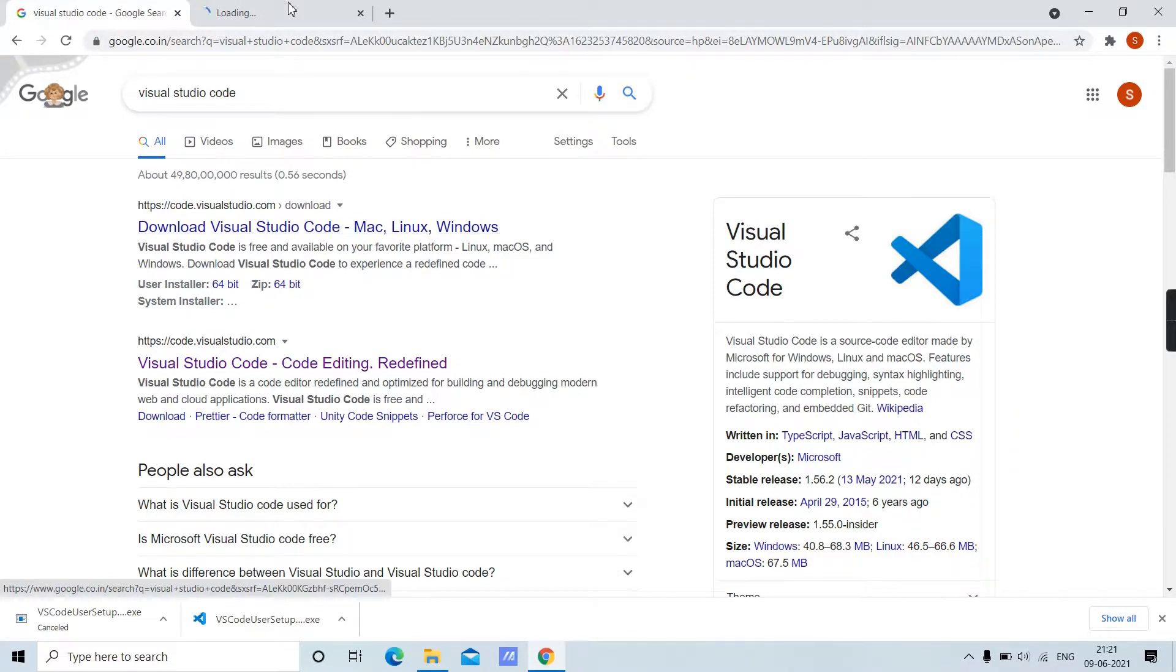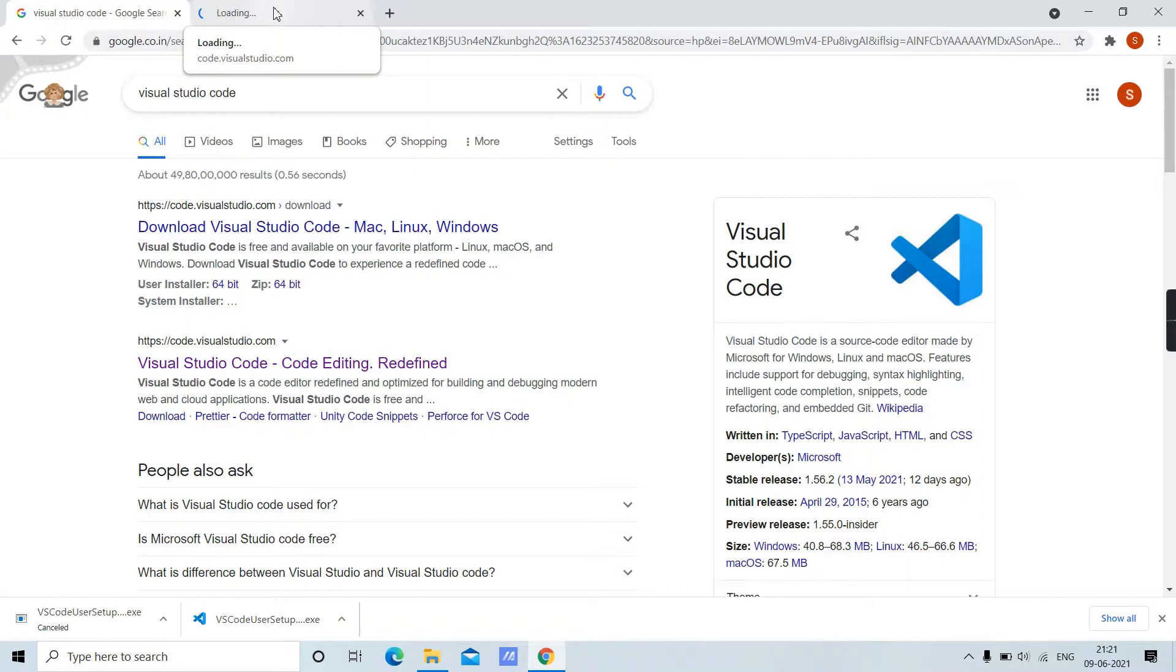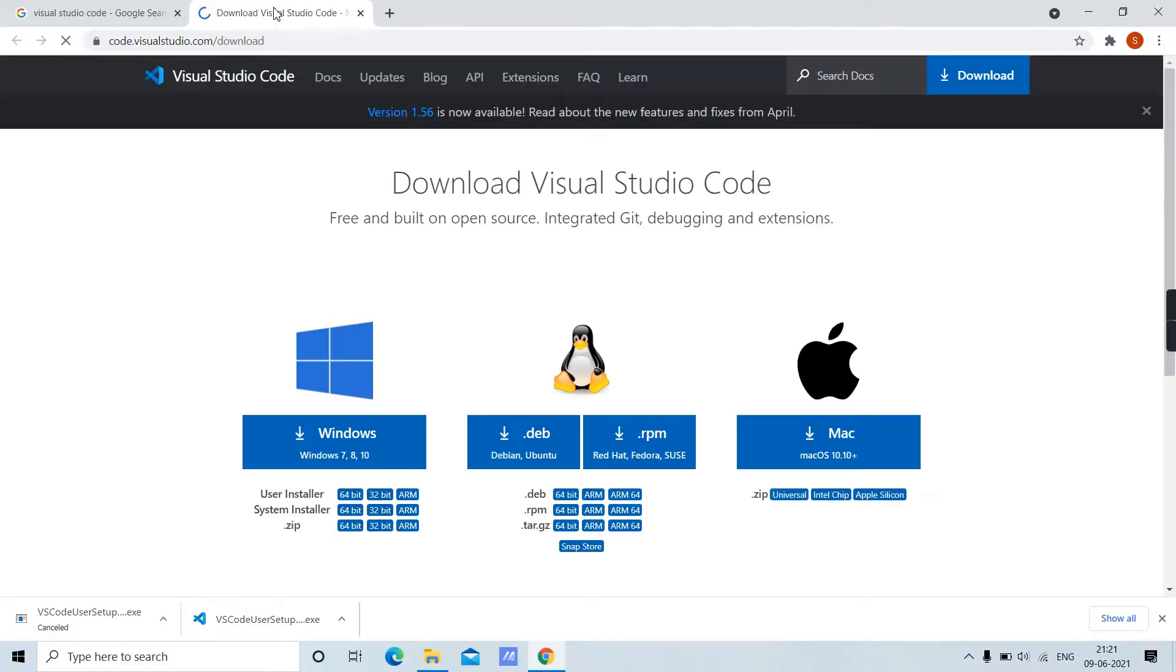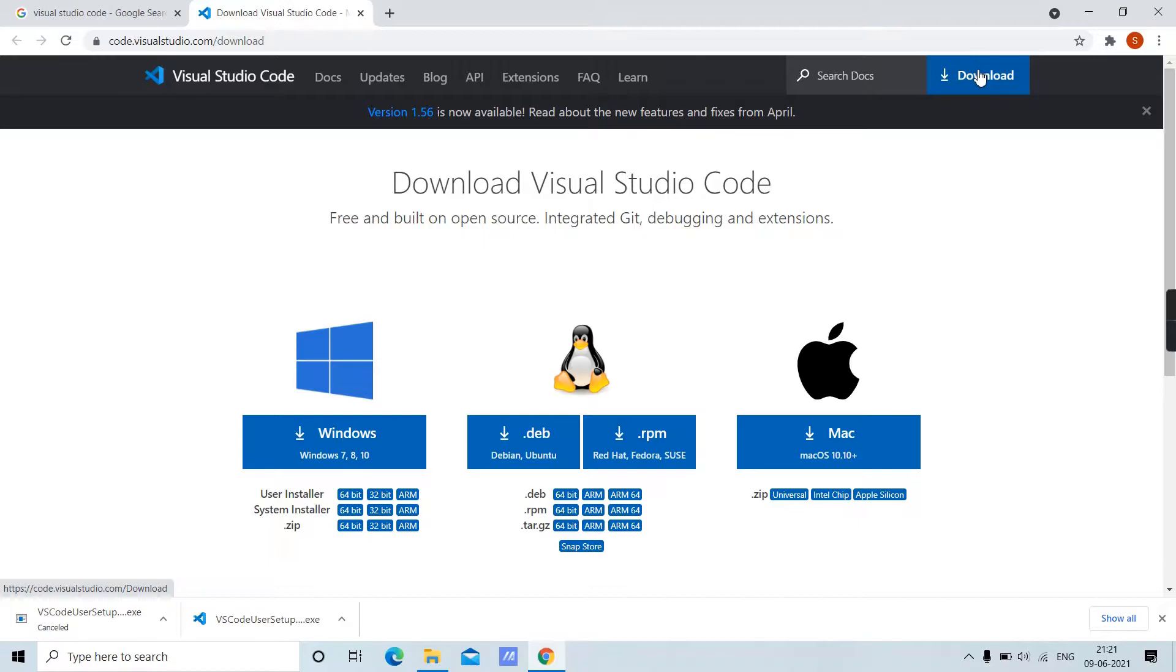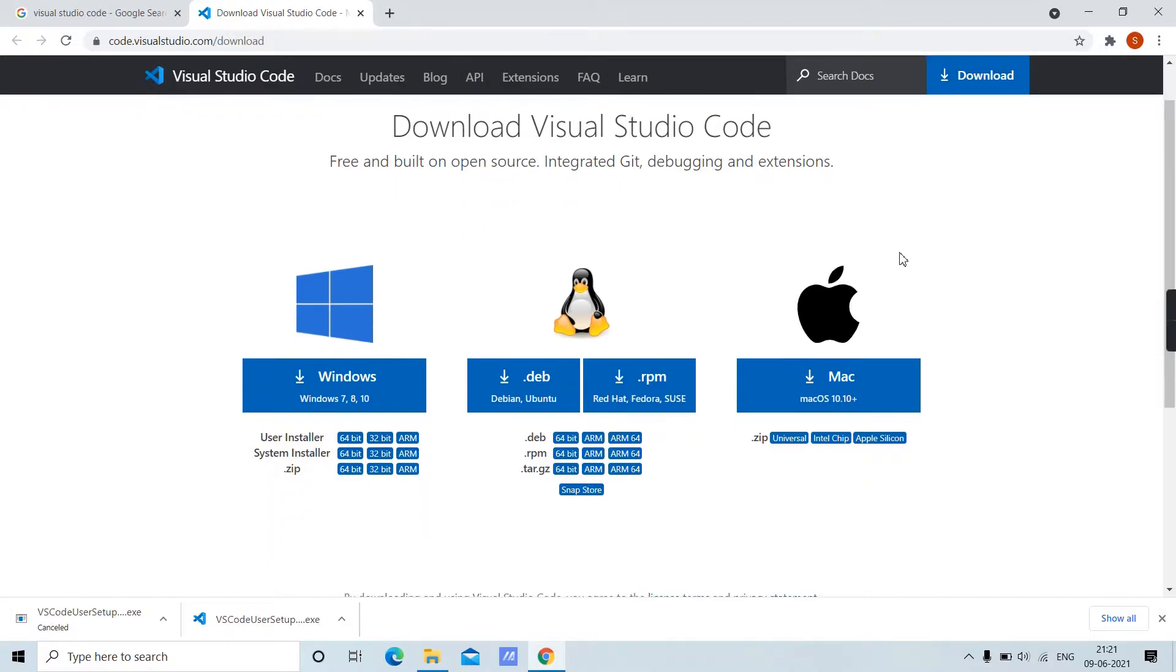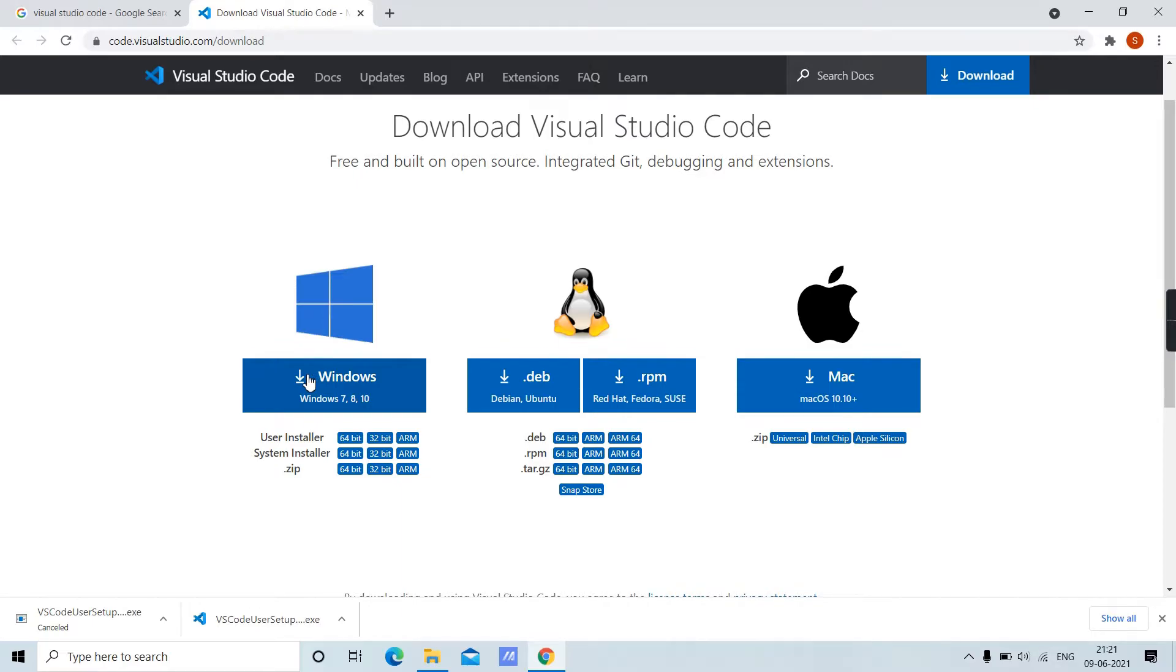It is the very first result. Let it open. Here in the right-hand corner, you will see a download button. You will also get the installer for Windows, Linux, and Mac. Since we are installing it for Windows, click on Windows.